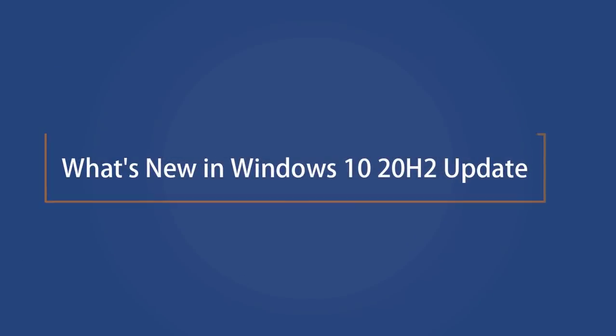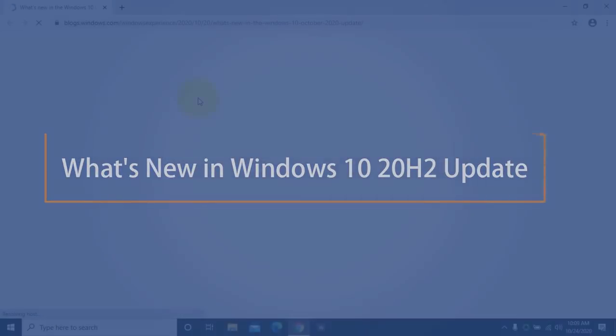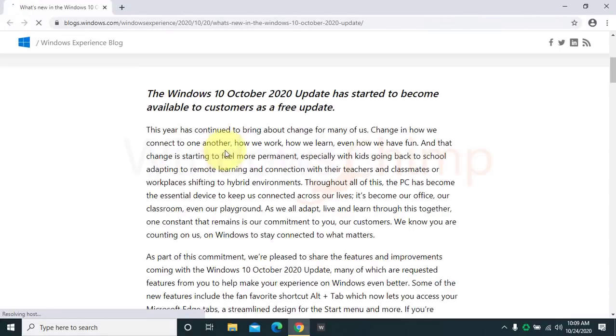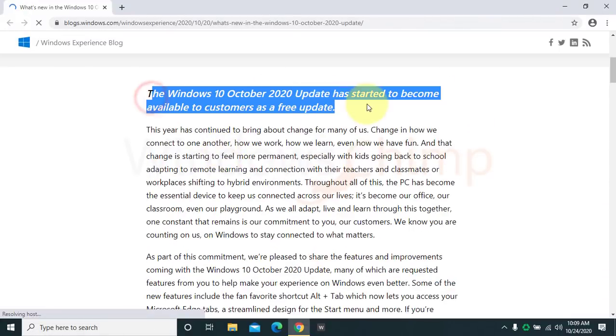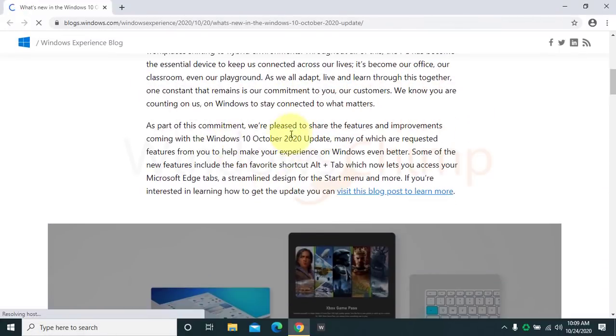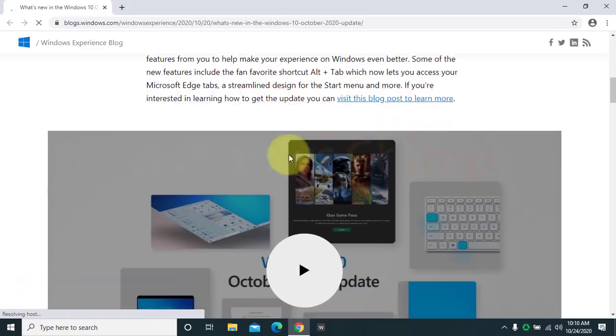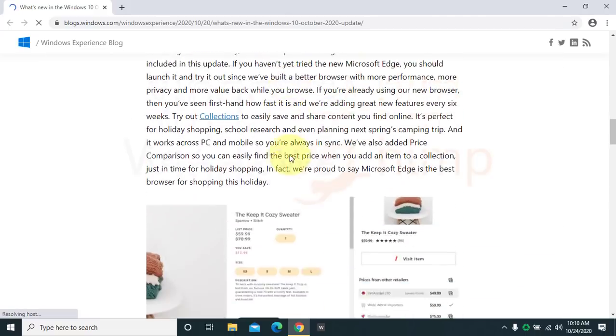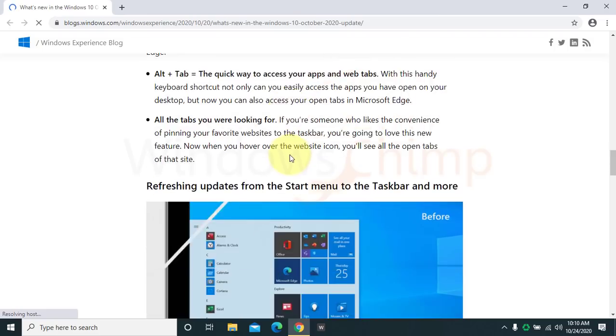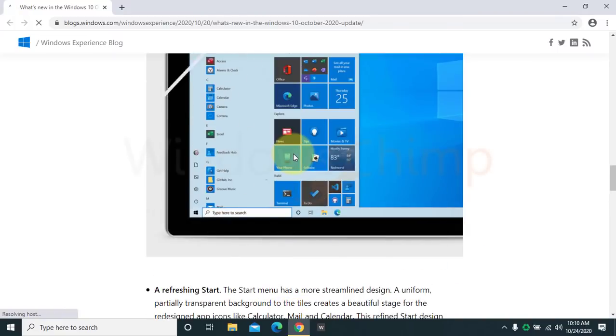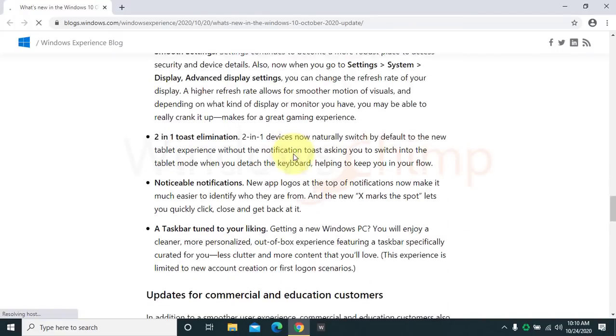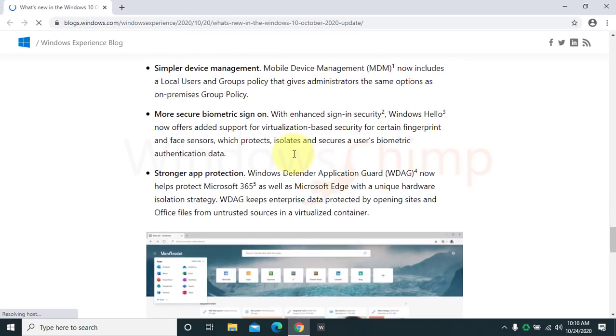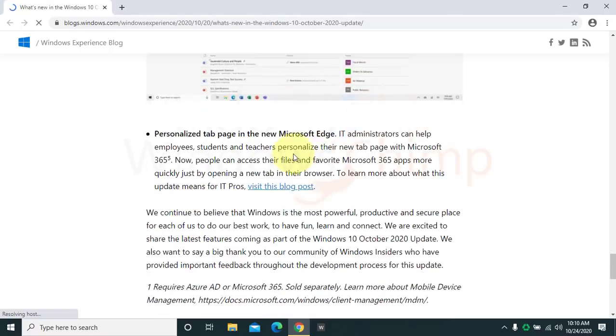What's new in Windows 10 20H2 update? Microsoft hasn't included a lot of features in this update, and that's a good thing. In every update, they try to introduce new features that mess the update. This time, it seems that Microsoft has concentrated much on increasing the stability and quality of Windows 10 instead of making it buggy.